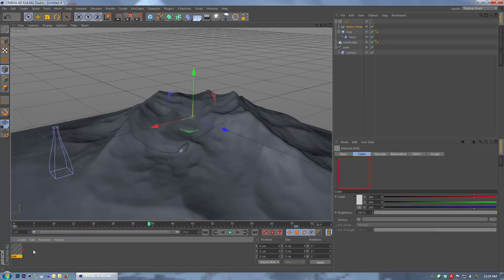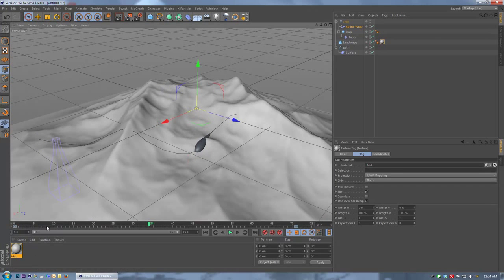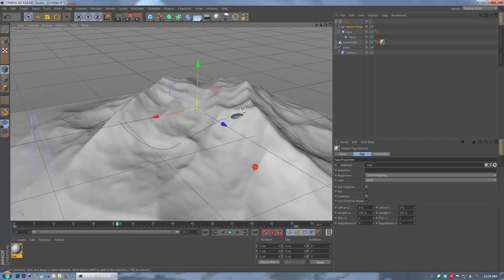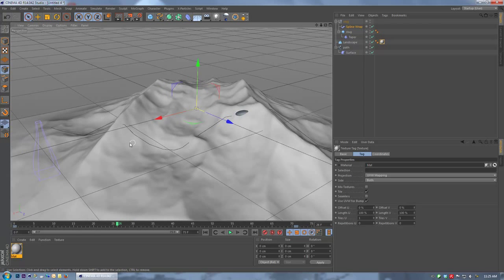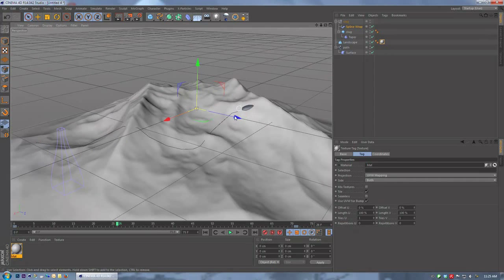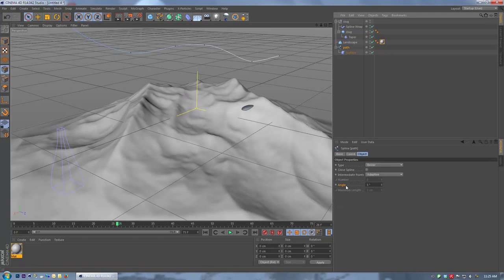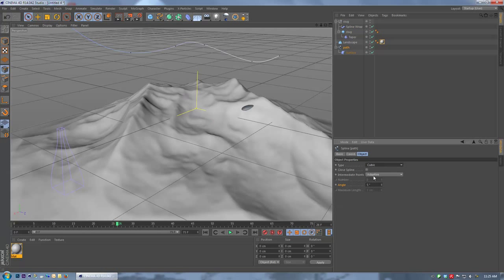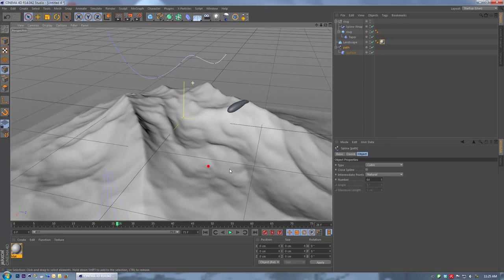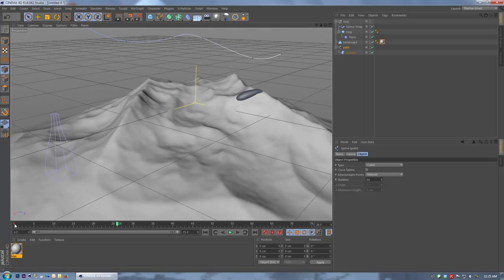Add a material to the landscape to differentiate it from our slug. We can see it's somewhat moving along the surface but we've got a few problems. One key thing: make sure your path spline has enough segments to properly follow the contours of the surface. Under the path, set it to cubic and intermediate points to natural, with number set to about 64. That usually gives a pretty good result — scrubbing through now, we've got a much better result.